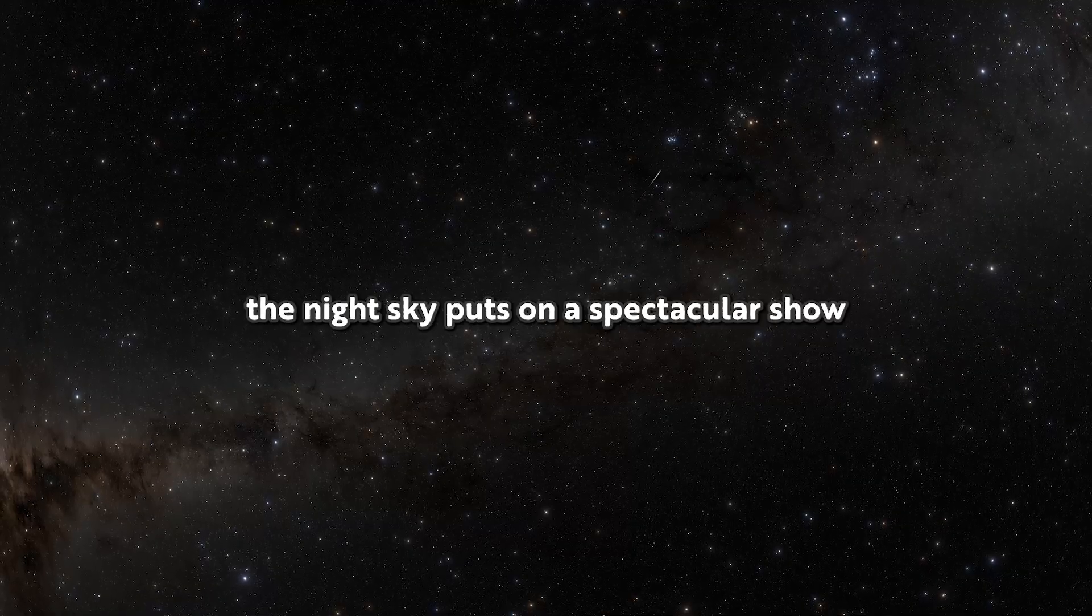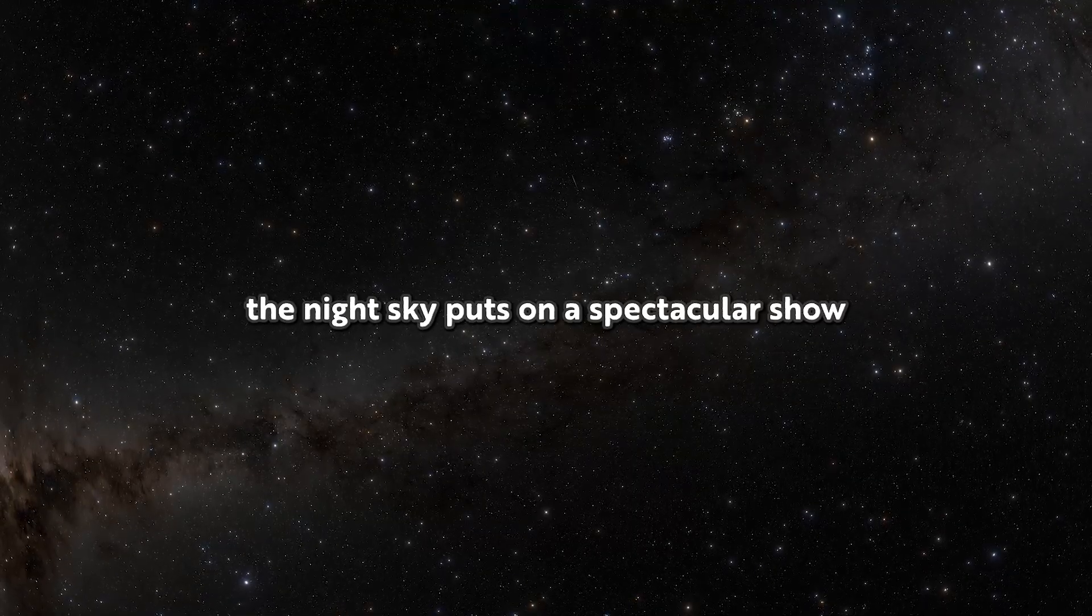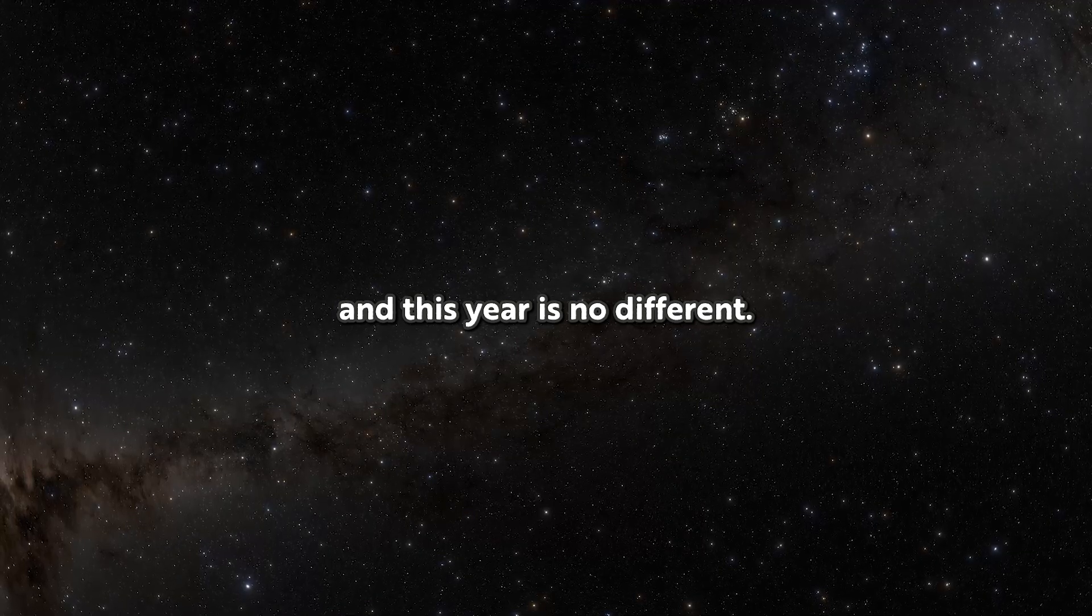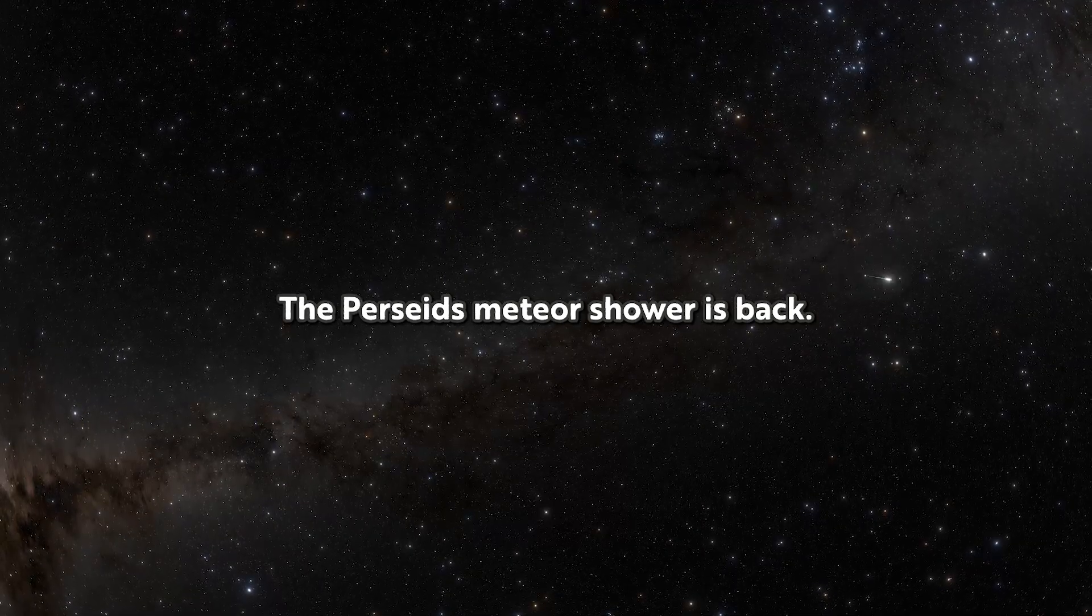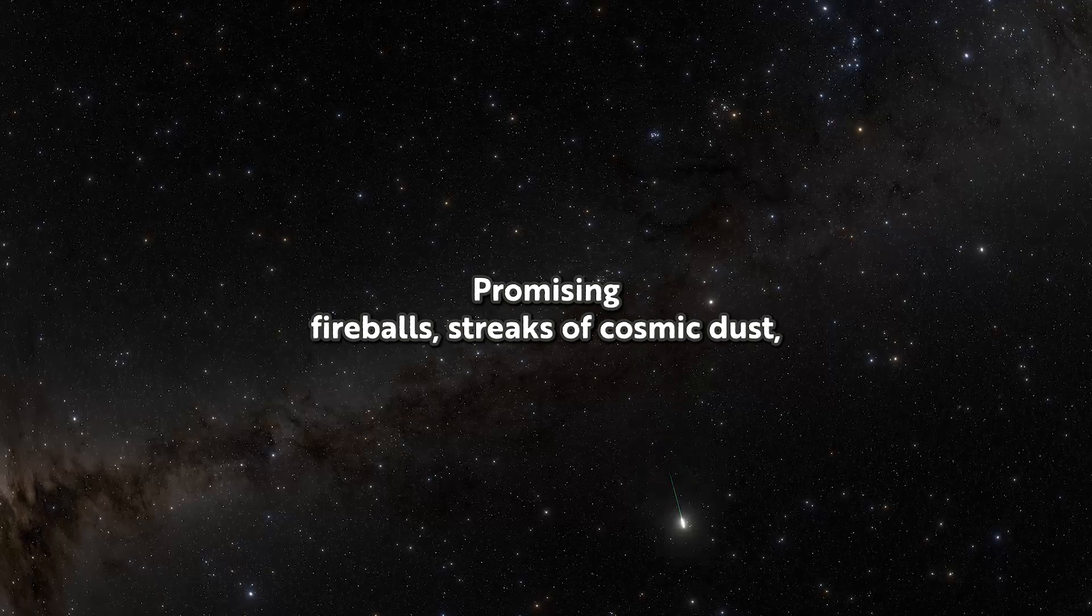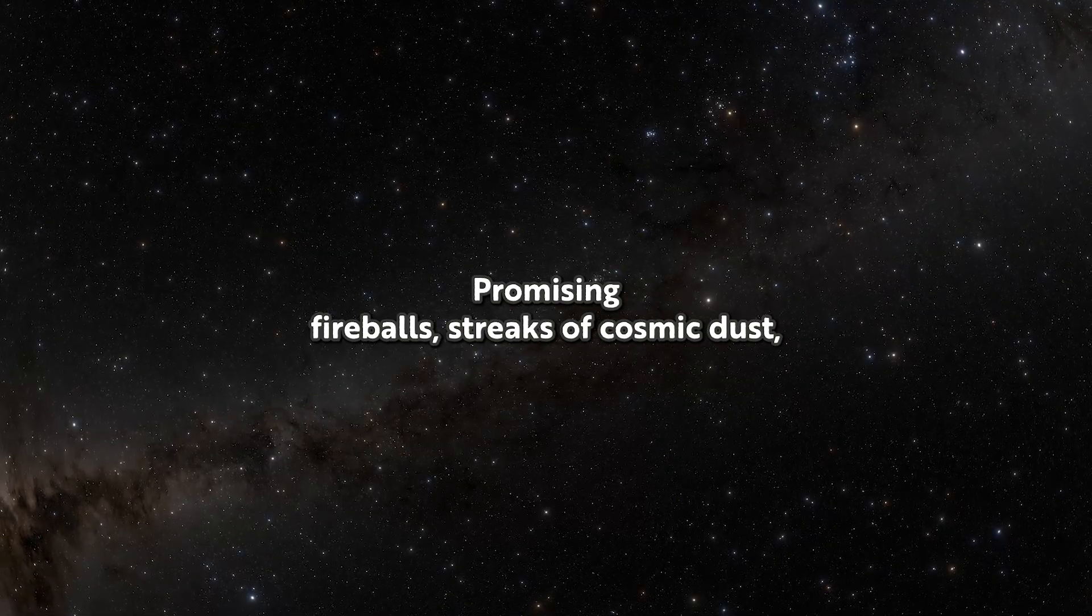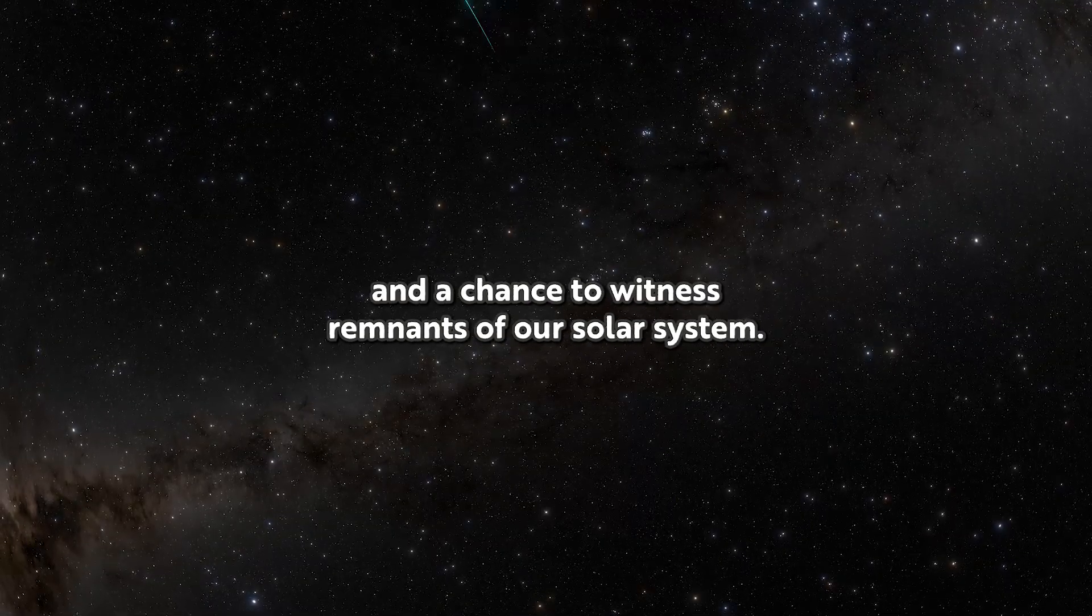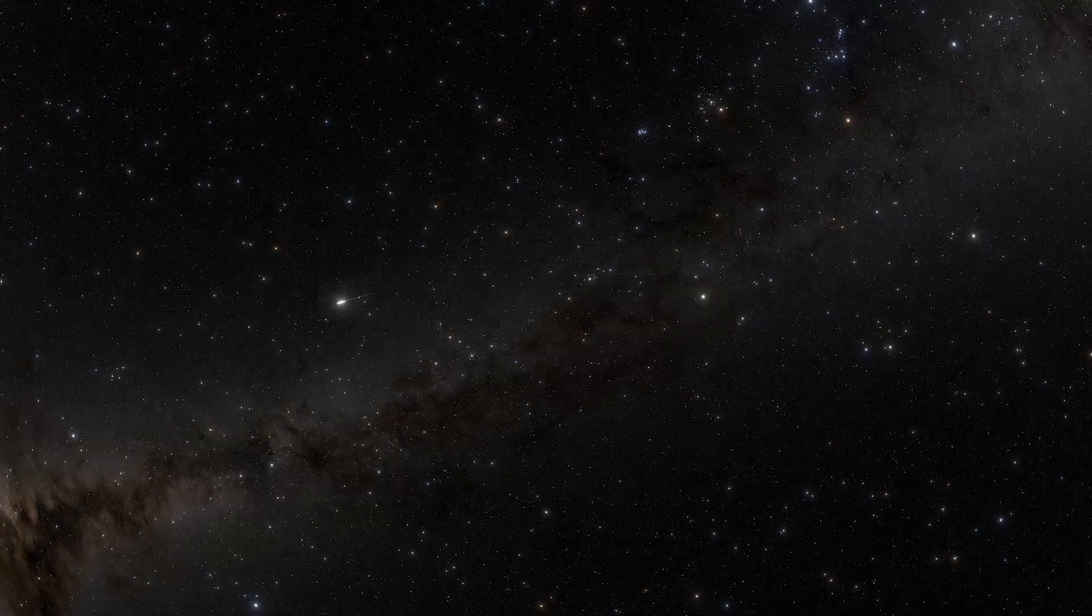Every August, the night sky puts on a spectacular show. And this year is no different. The Perseid meteor shower is back, promising fireballs, streaks of cosmic dust, and a chance to witness remnants of our solar system.